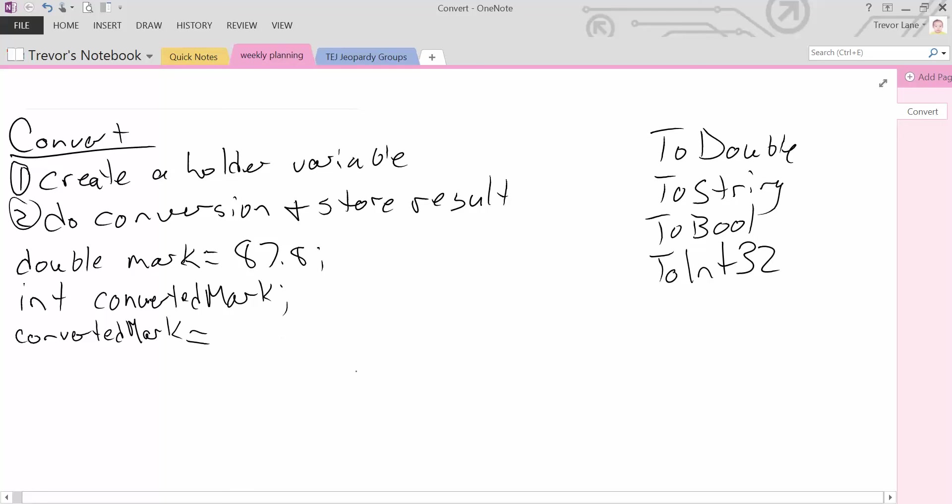Whatever is on the right-hand side is the value that we're going to store. It's just like any other expression - anything that results in a value, but that value better match the same type as converted mark. Well, that's really the whole point of what we're doing here. We're converting.